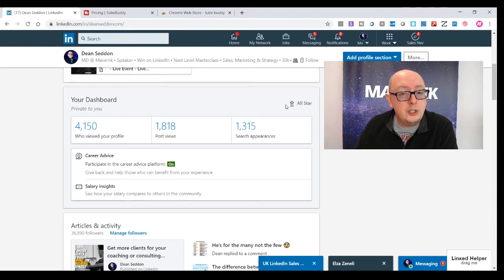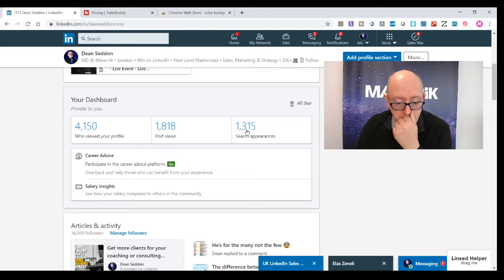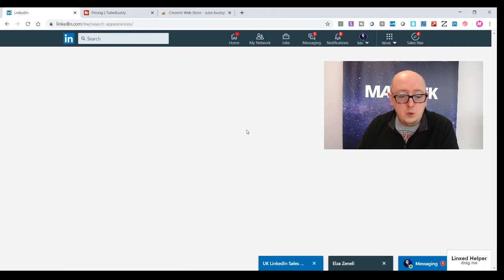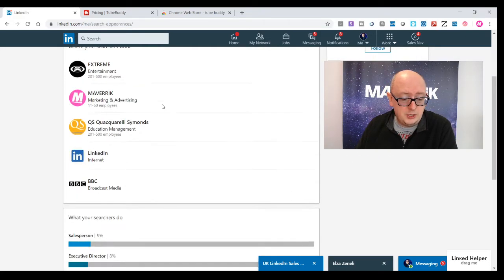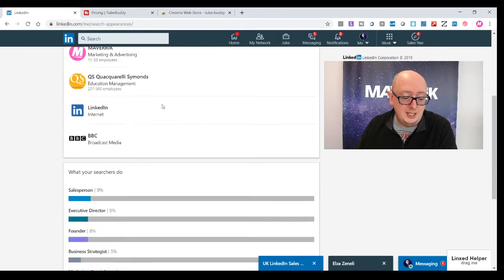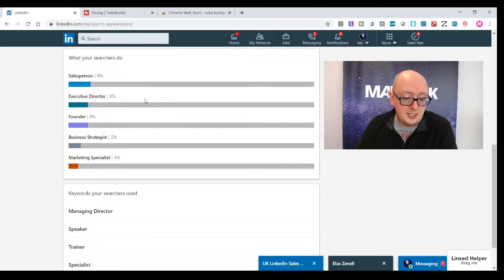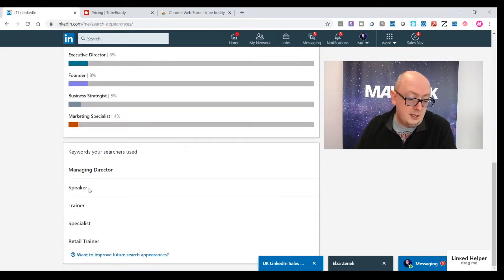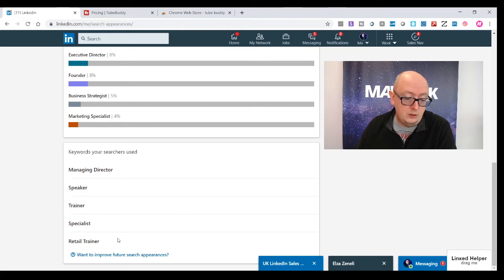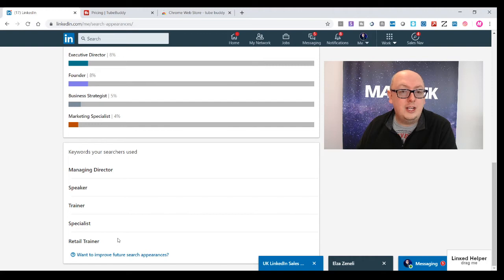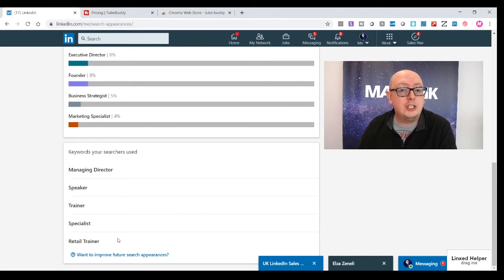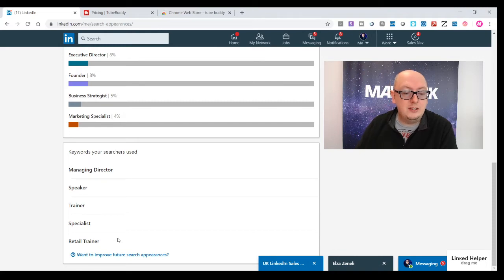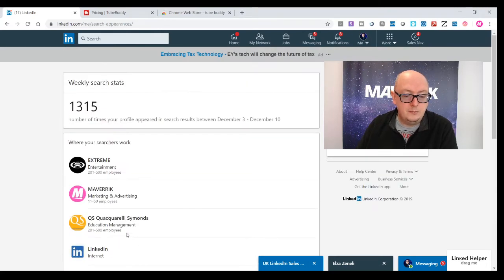It's really important as well that you make sure your search appearances, you're being found for the right words. When you click your search appearances, you can see the companies that have found you, the titles, and the keywords that you're being found for. Make sure you look at the keywords and adapt your profile. Make sure your keywords on your profile are rich for the target clients you're trying to reach.